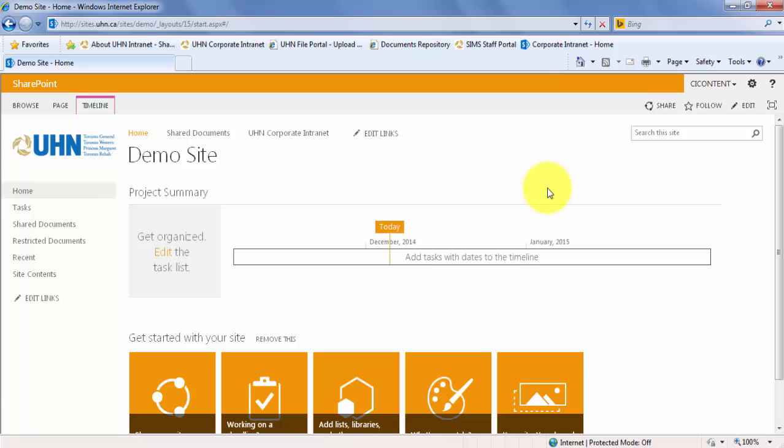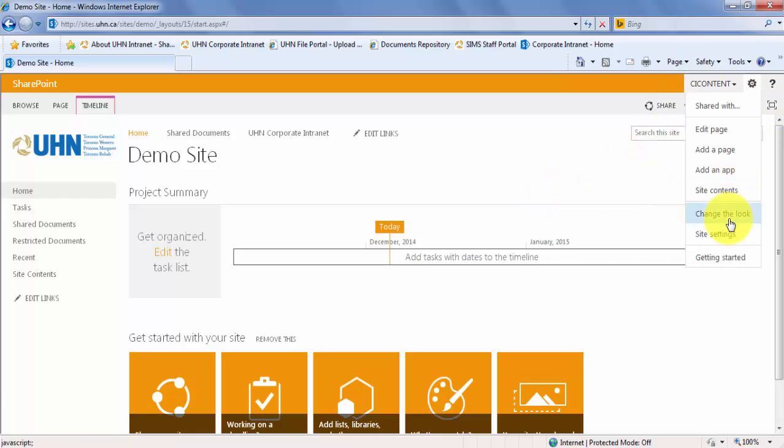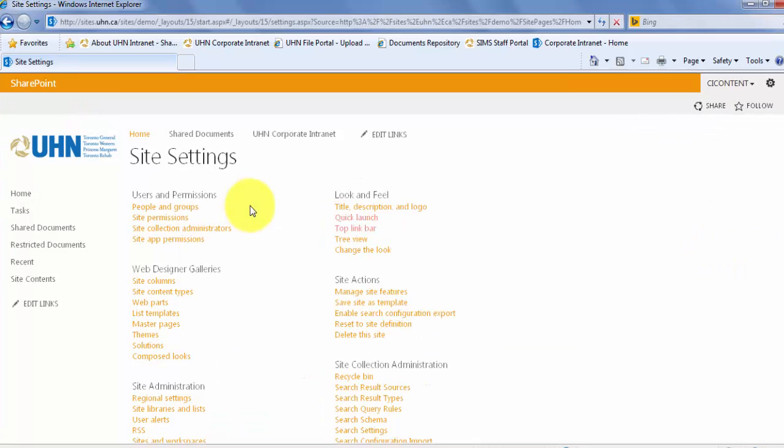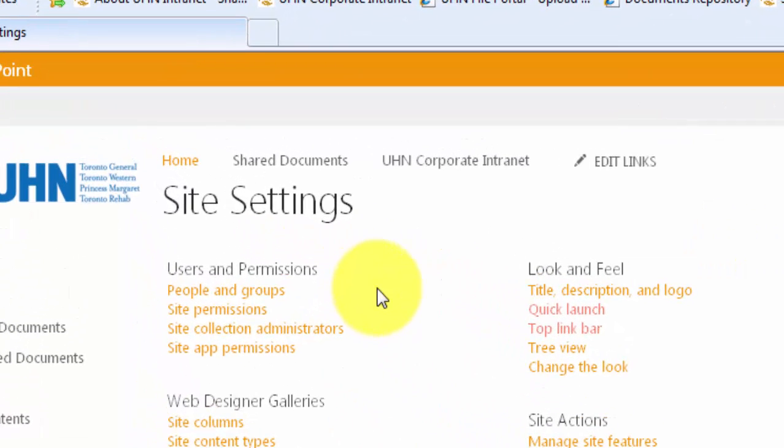To view site permissions, you must first click on the settings gear for your site. Click on Site Settings. Under the Users and Permissions column, click Site Permissions.